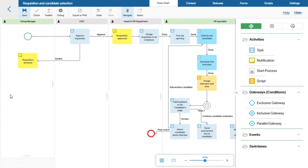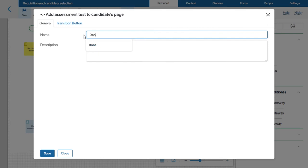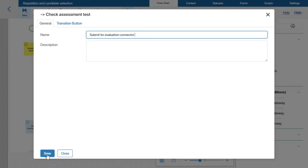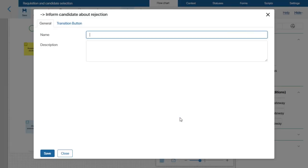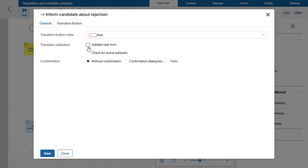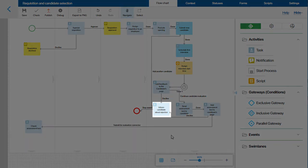Now the hiring manager who created the requisition will have to check the assessment test and decide if the candidate is fit for the job. So I will add a new task to the hiring manager's swimlane, adding all the necessary fields to the task form and adding the connectors. If the candidate sent the HR specialist a completed assessment test, I will need the Submit for Evaluation connector for the test to go to the hiring manager. I will also need the Decline connector in case the candidate fails to submit the test, and choose the color of the buttons. For the Decline connector, I will uncheck the Validate Task Form option so that the system does not validate the required fields.